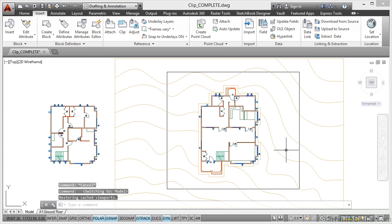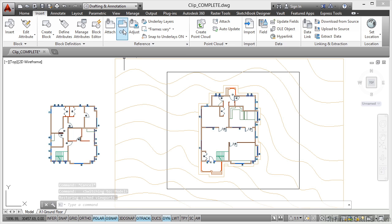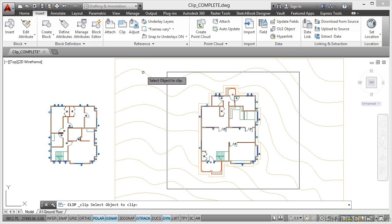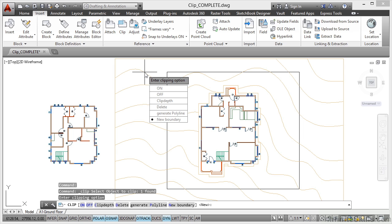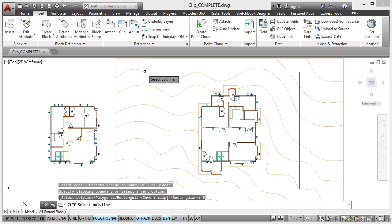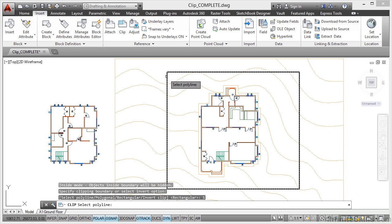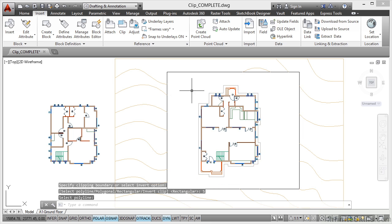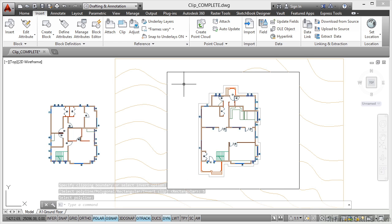I can also invert that clip if I want to. If I go to Clip again and select the object to clip, which is my topography, and go to New Boundary, if I invert the clip first and then select polyline, you can see it's clipped inside the polyline this time instead of outside.